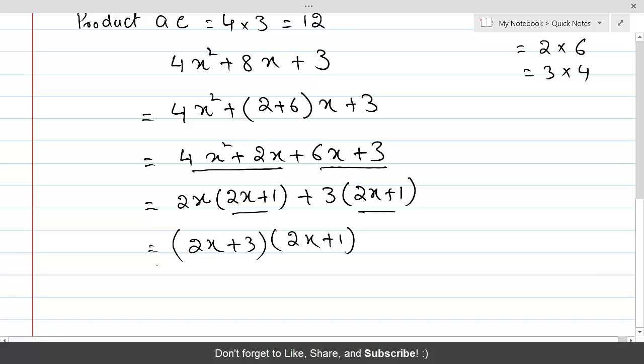Now 2x + 1 can be taken as common among both groups, leaving 2x + 3 inside. The result is the factorization of the given trinomial: (2x + 1)(2x + 3).